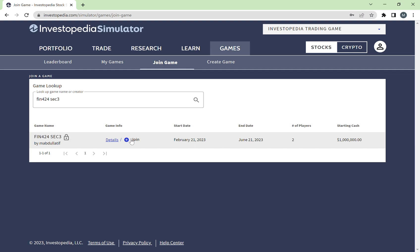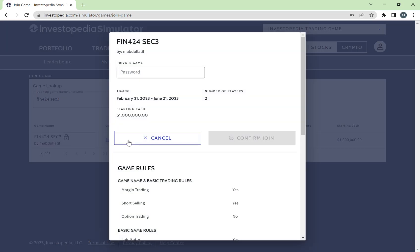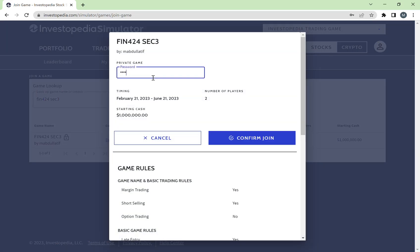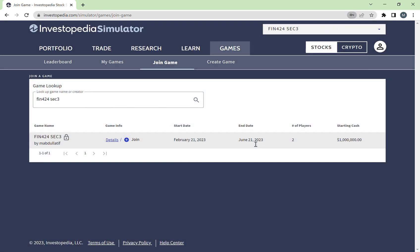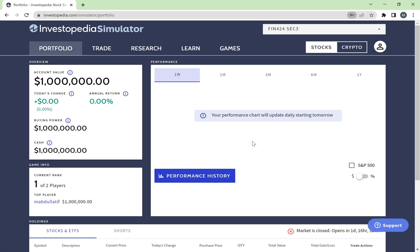Once the join screen comes up, you press Join. This is going to ask you for a password — your instructor should be giving you your specific section's password. Then you press 'Confirm Join.' This will allow you to join the game.